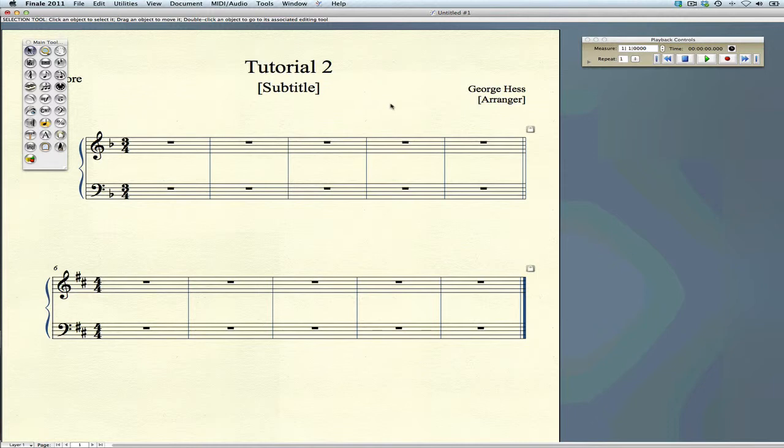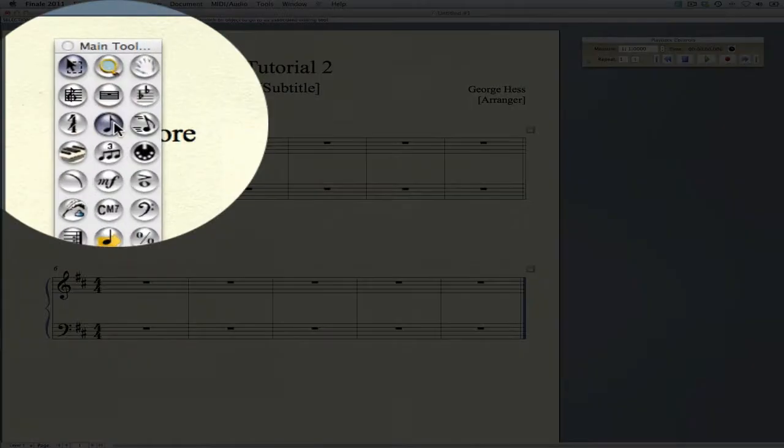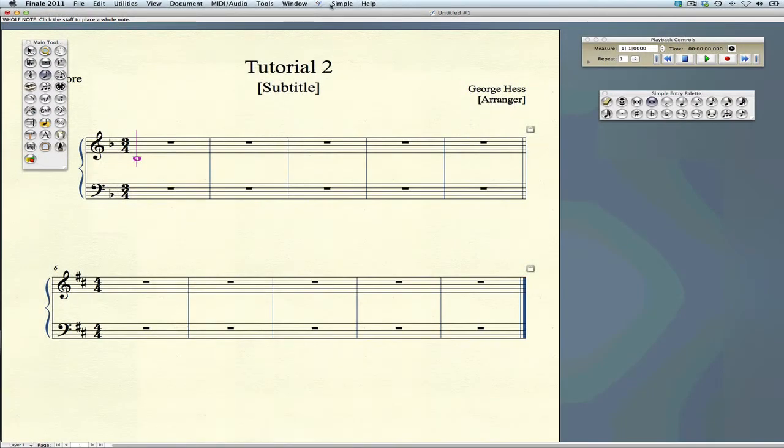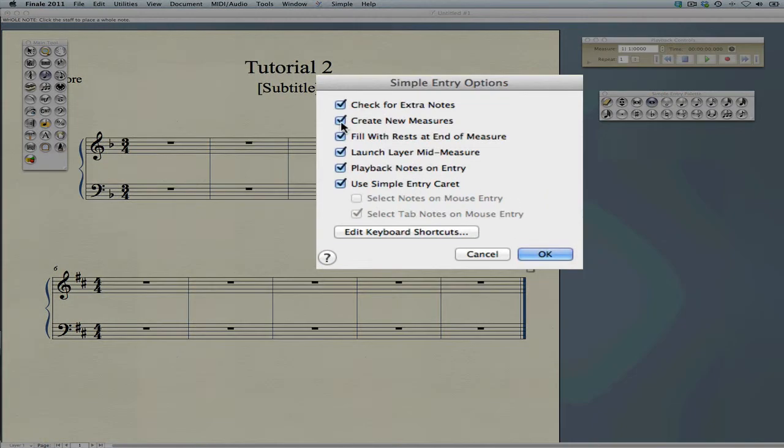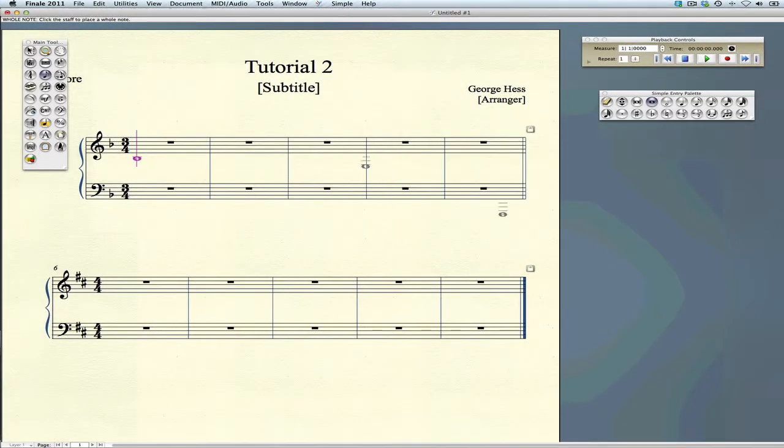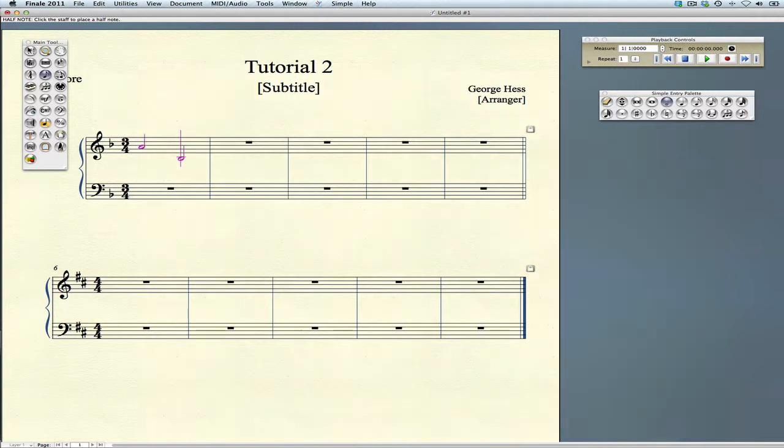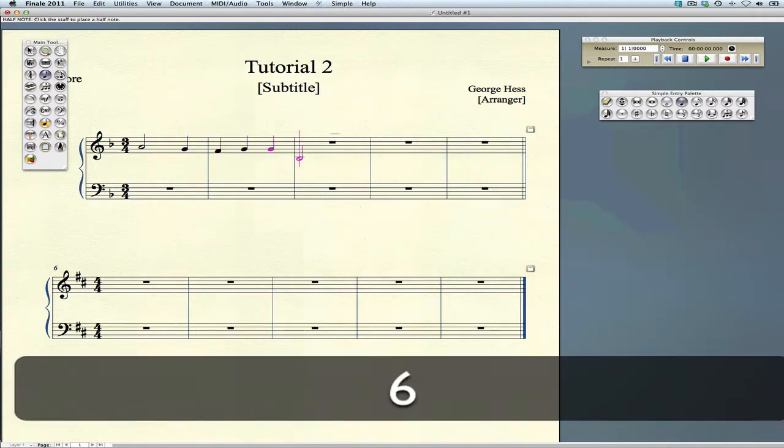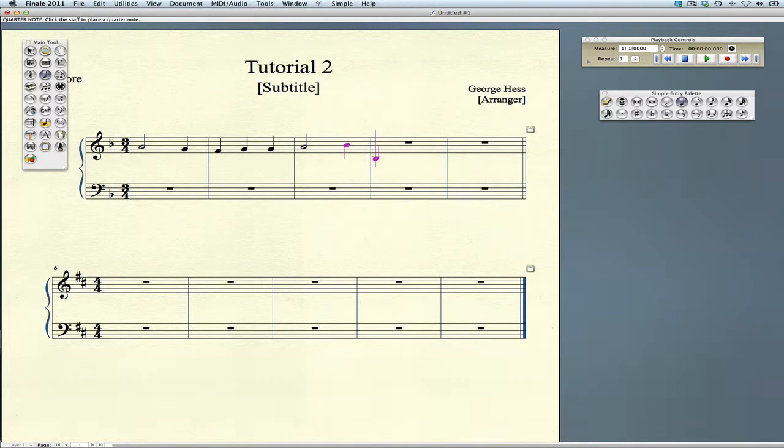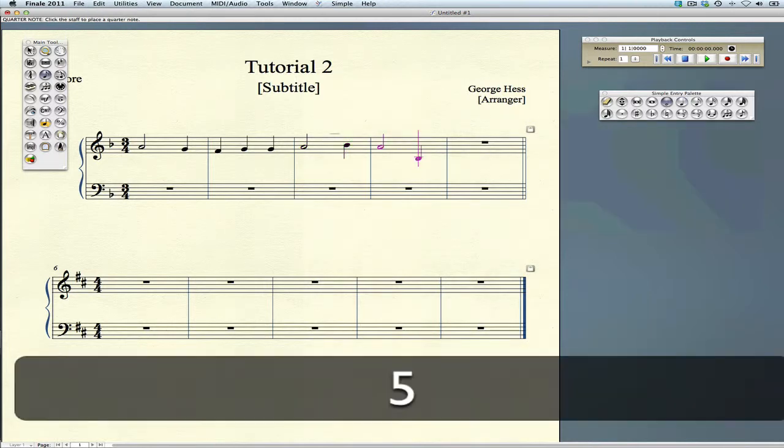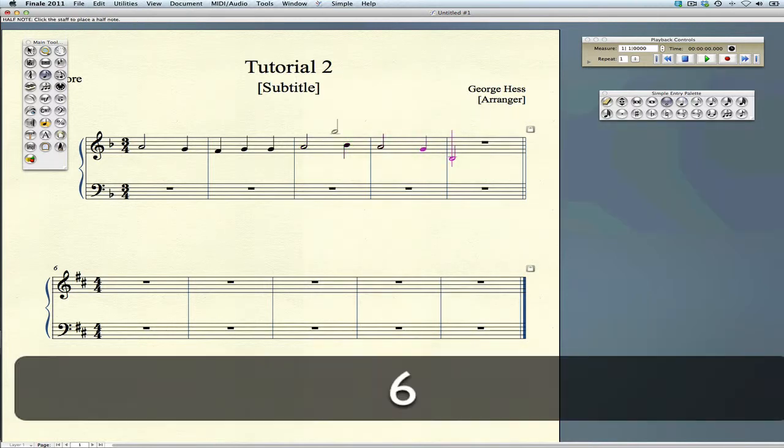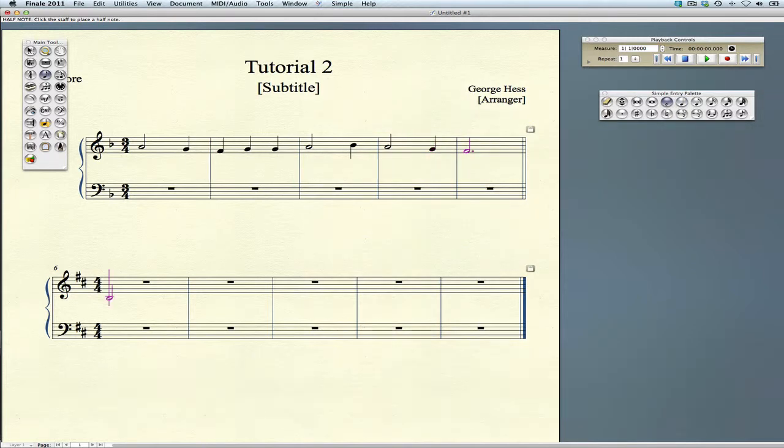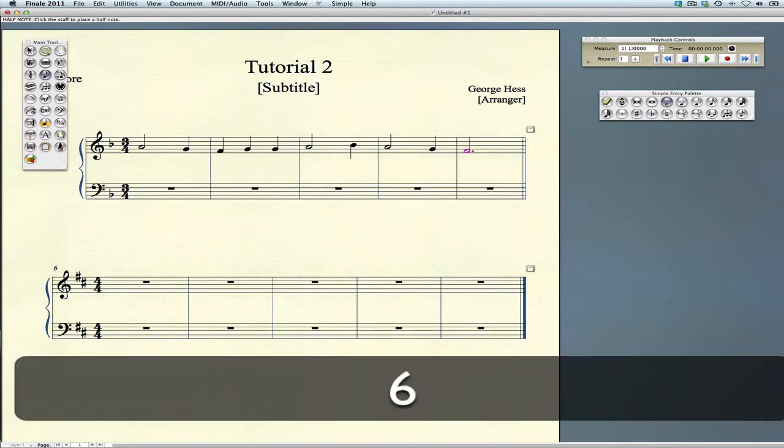We're ready to enter our notes now, so we'll select the simple entry tool. Before we do, let's go up to the simple entry menu and select simple entry options. I want to turn off Create New Measures since we already have enough measures. To enter the notes, press the sixth key for a half note, then use the MIDI keyboard to begin entering notes. Add dots after you've entered the note.